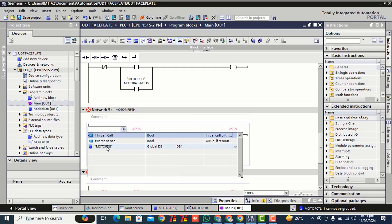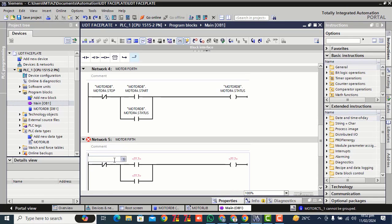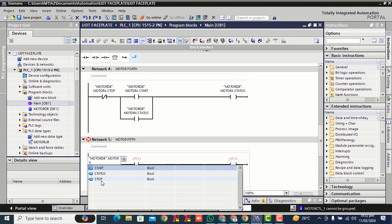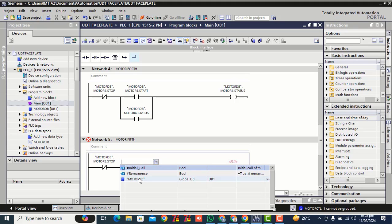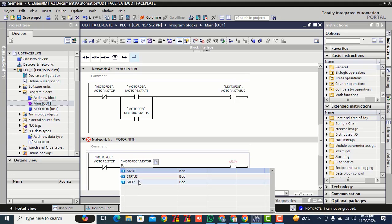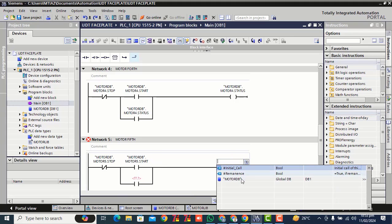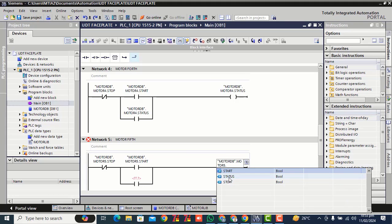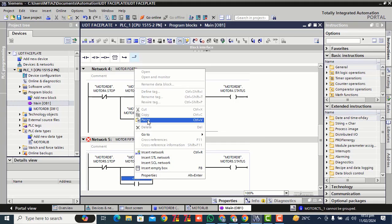Stop. Double click here, double click power, motor DB. Select your motor key, select your stop contact. Double click motor DB, select your start. Double click, select your status. Copy, paste here.